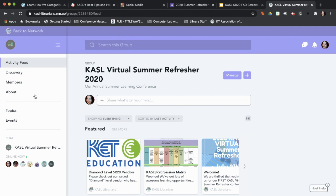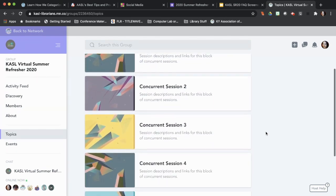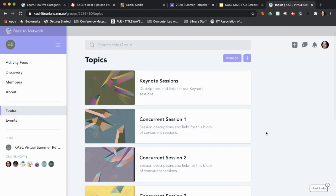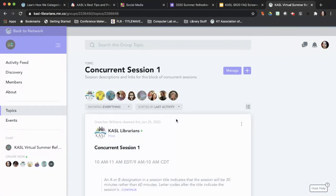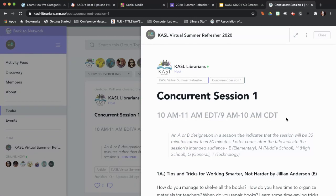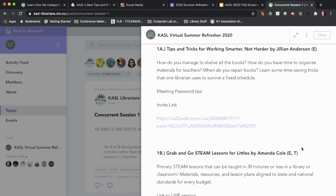From here, what you're going to want to look for is the Topics section on the left-hand side of the screen. When you click on Topics, you're going to get a list of all the different types of things that you might be looking for. If you are looking for concurrent sessions, go to the block for the concurrent session that you need. Click on that title, and then you're going to get an article listing the time frame just as a reminder. When you open it, it's going to give you all of the session descriptions that are going to happen during that concurrent session time block.